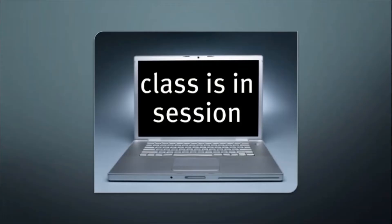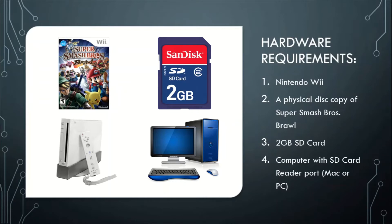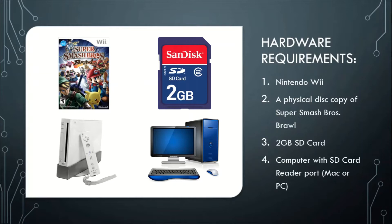So what do you need to install Project M? You're going to install Project M by using these following hardware requirements. What you're going to need is a Nintendo Wii console, a physical copy of Super Smash Bros. Brawl, two gigabytes of an SD card at least, and you're going to need a computer Mac or PC with an SD card reader.